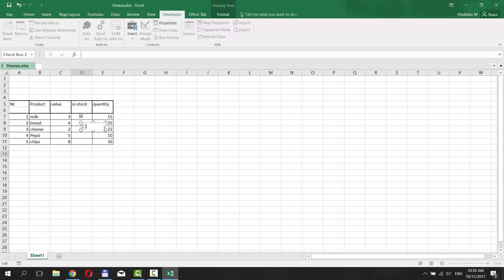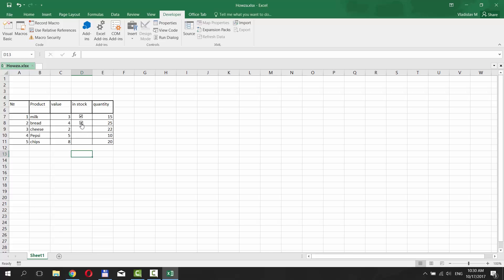Delete the words checkbox 2 and resize it to fit in your cell. Congrats! You've created a checkbox in Excel 2018.